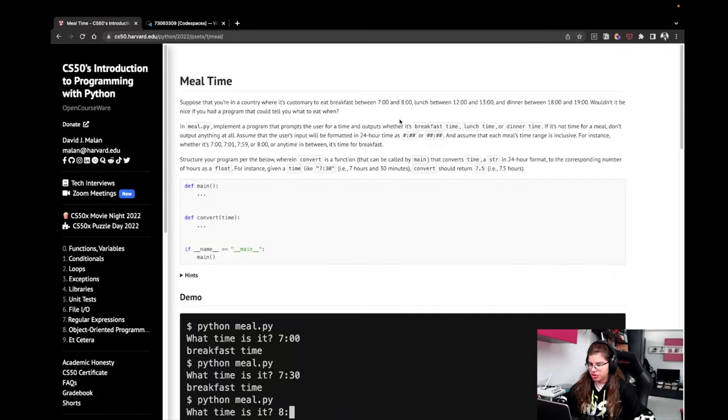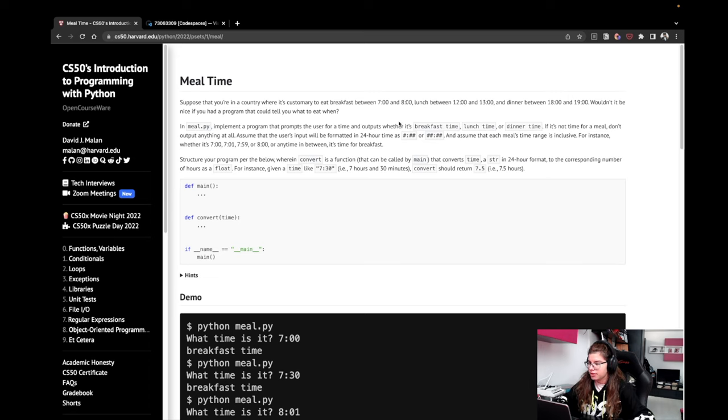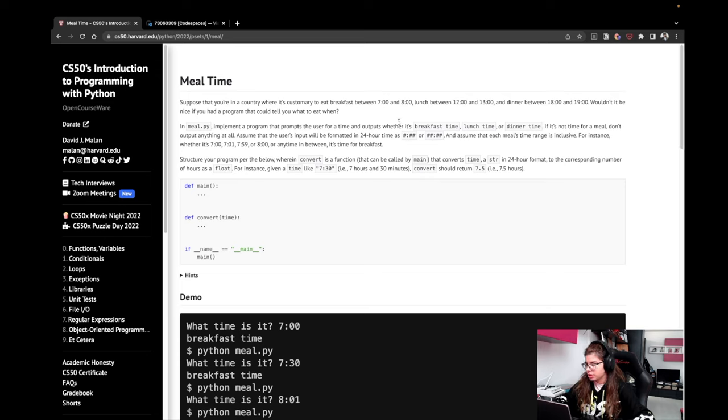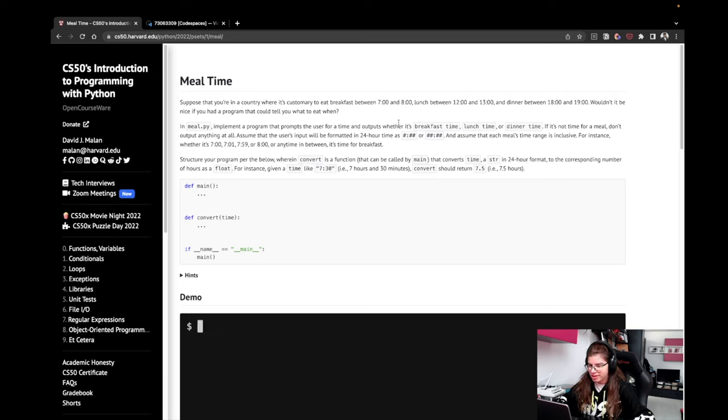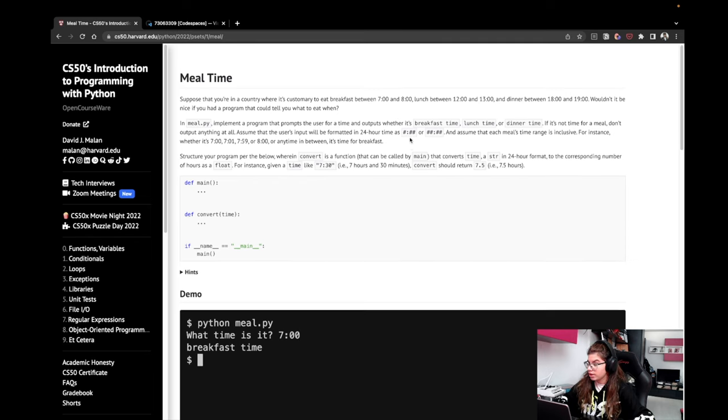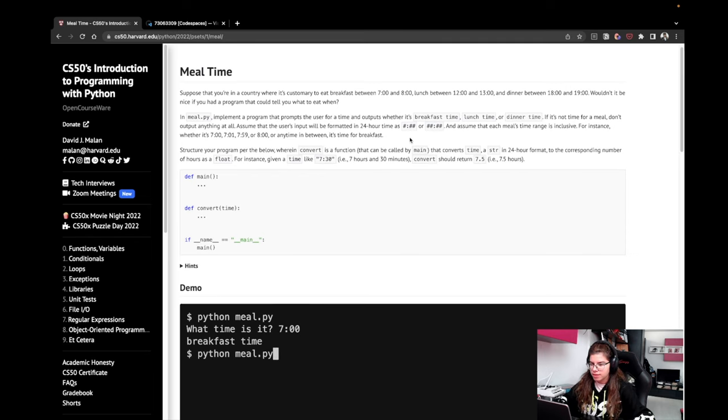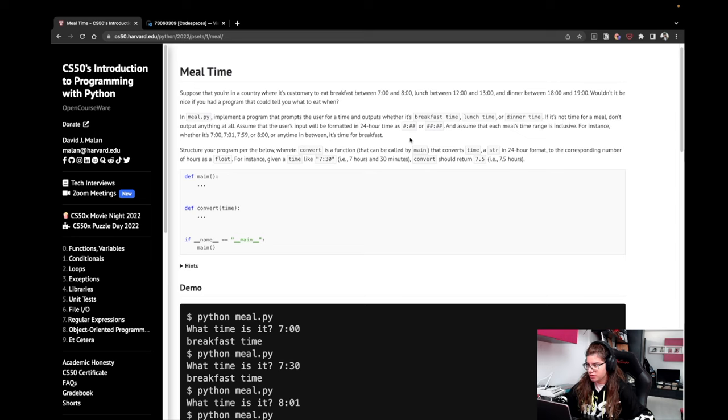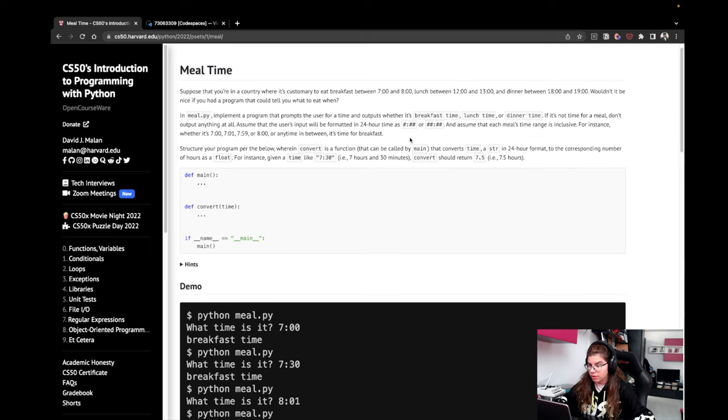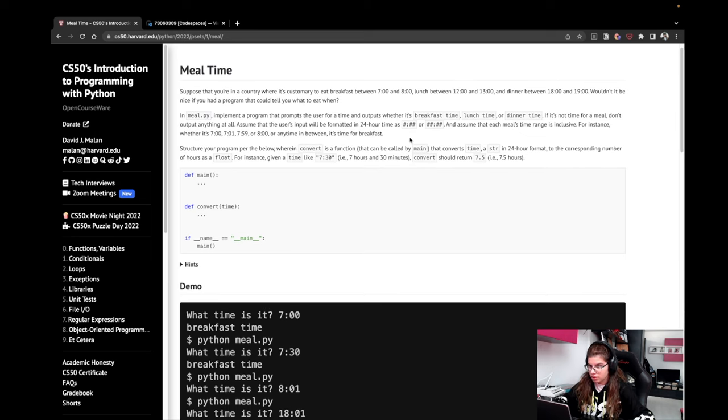Suppose that you're in a country where it's customary to eat breakfast between 7 and 8, lunch between 12 and 13, and dinner between 18 and 19. Wouldn't it be nice if you had a program that could tell you what to eat when? In meal.py, implement a program that prompts the user for a time and outputs whether it's breakfast time, lunch time, or dinner time. If it's not time for a meal, don't output anything at all.